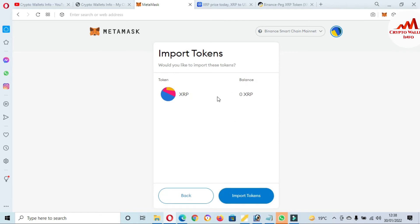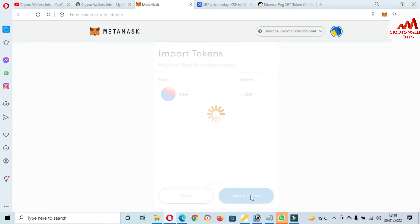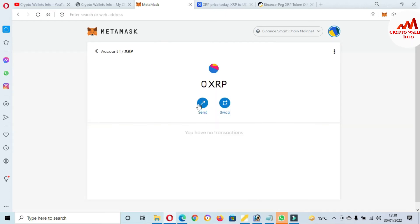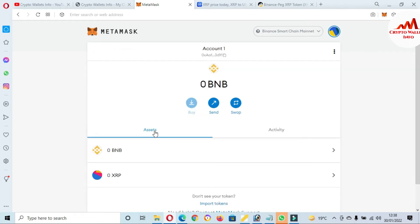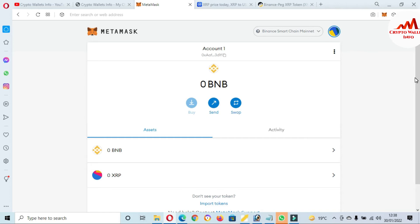Now XRP token is shown in front of me. I'm going to click on Import Tokens. Now the XRP token address is successfully added in my MetaMask wallet in Binance Smart Chain mainnet. So this is very easy way. You can easily add XRP token address or XRP wallet in your MetaMask wallet, but you must select the Binance Smart Chain after that you can do this.